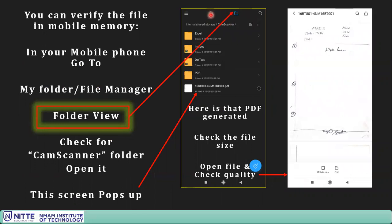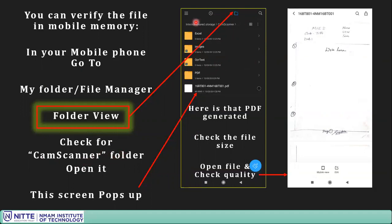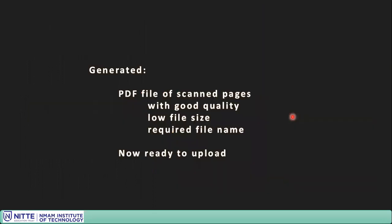In the file manager, click on the internal memory folder. A big list of folders will appear — search for the CamScanner folder. Open it and you will see the PDF you saved. The file size is 89.88 KB for three pages at one megapixel. Click to open it and check the quality. If you are happy with the quality, you are ready. You can test at one or three megapixel.